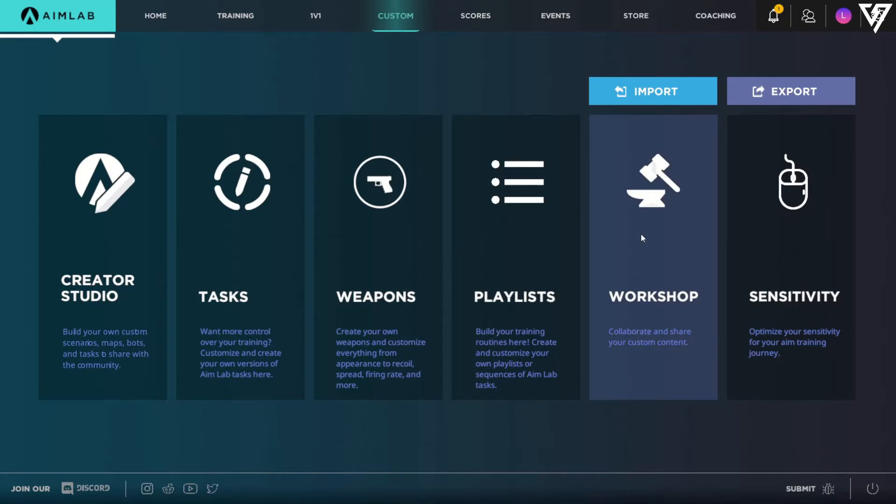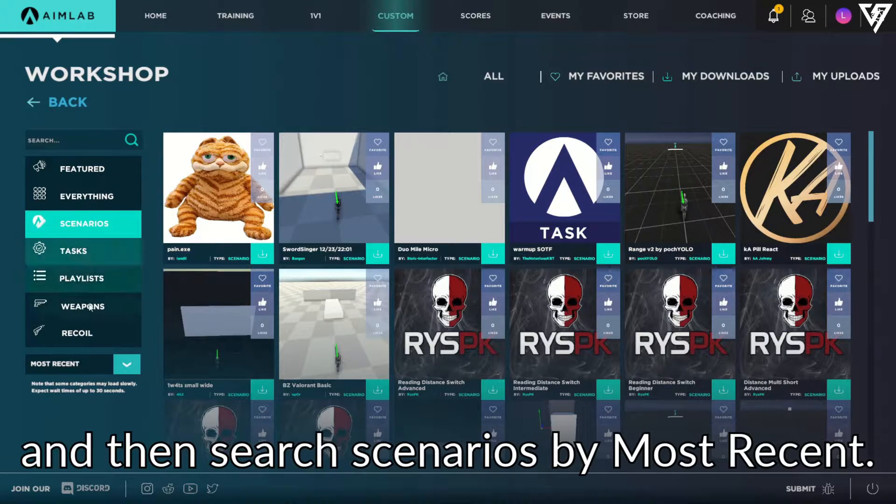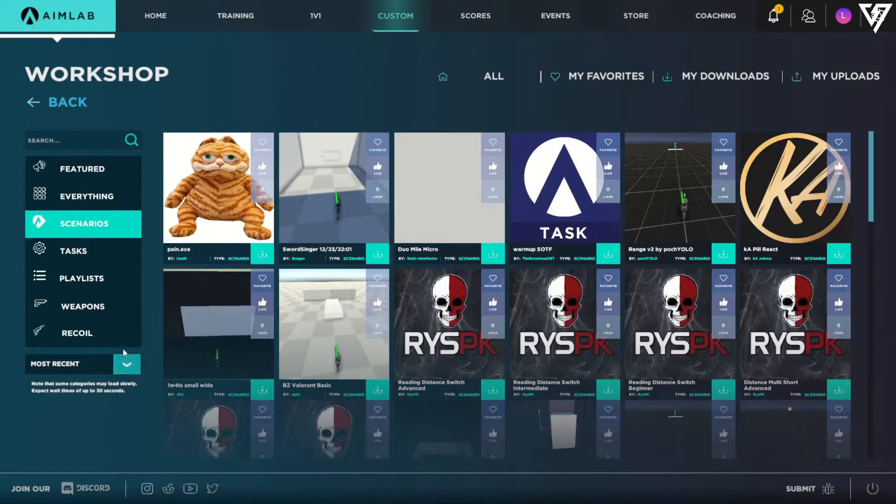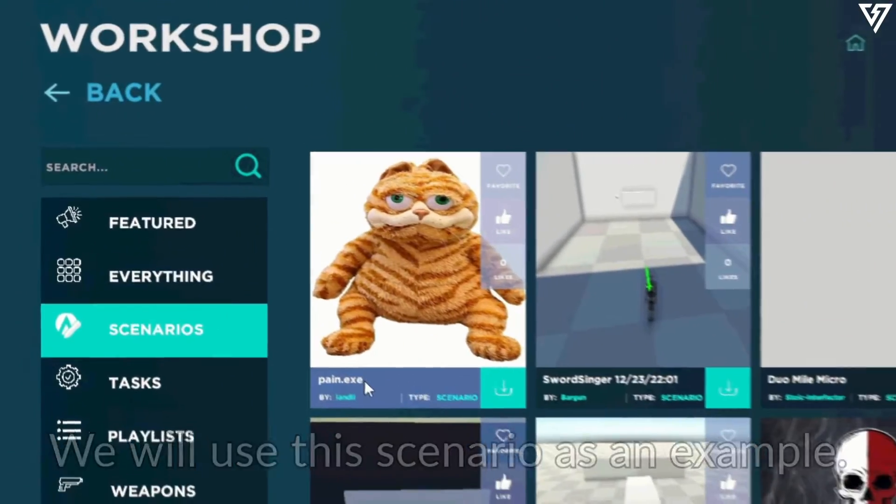First, let's go to Custom, Workshop, and then search scenarios by most recent. We will use these scenarios as an example.